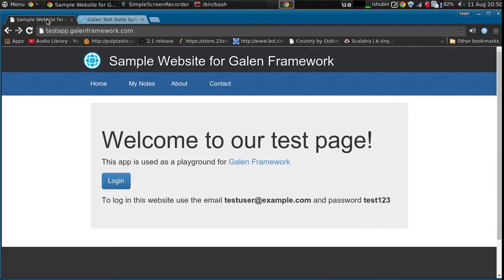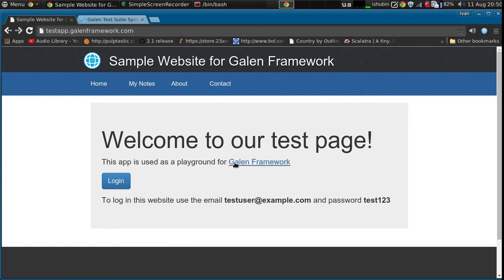We'll use the same test app and in this case we can do something like maybe just removing a login button or something else.